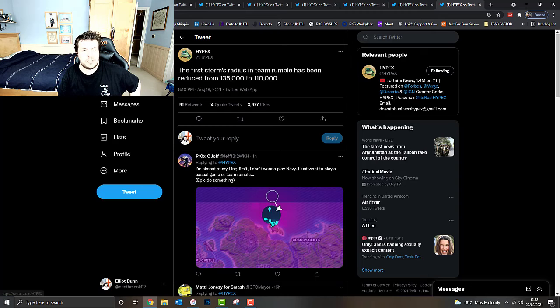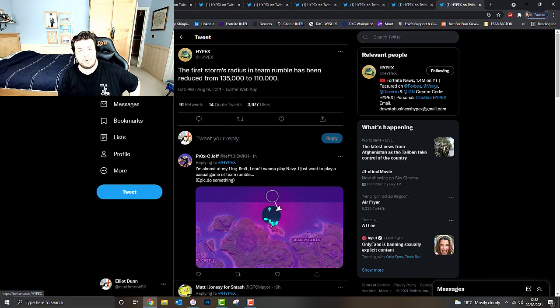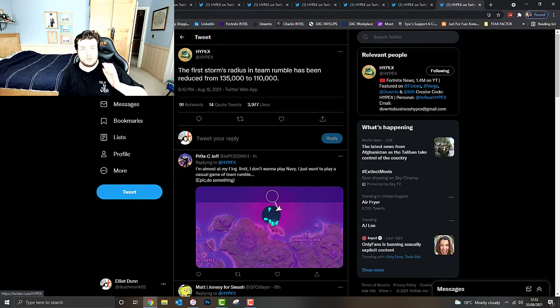And finally the First Storm Radius in Team Rumble has been altered or reduced from 135,000 to 110,000. So it's going to be a lot smaller first ring.